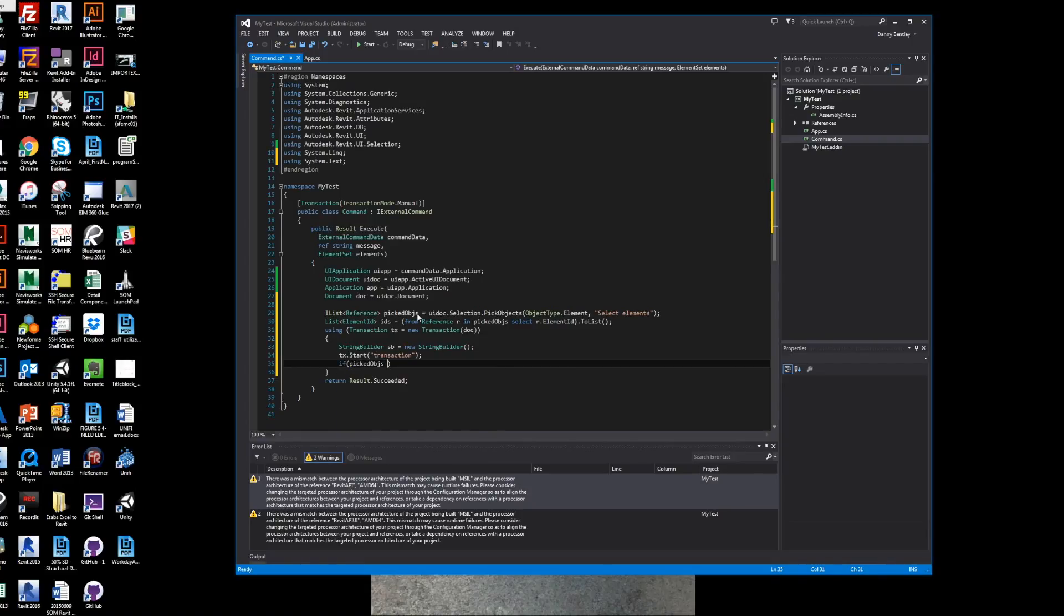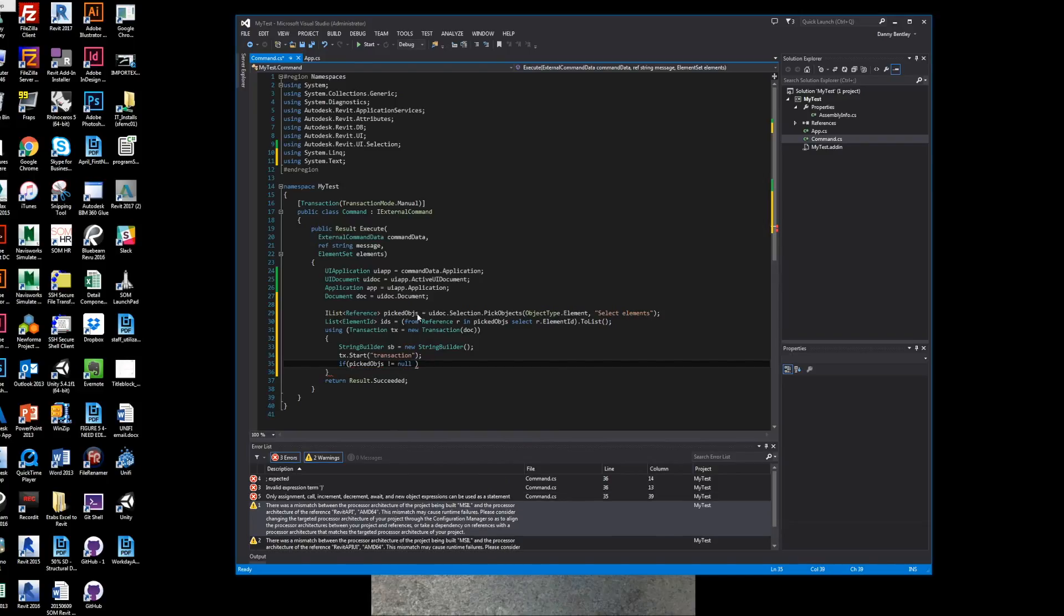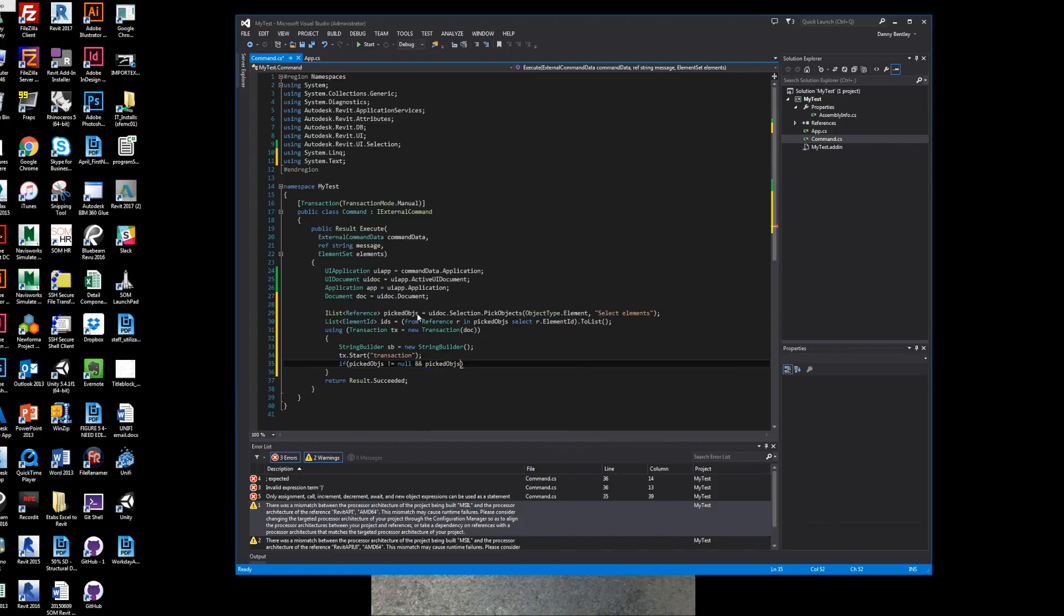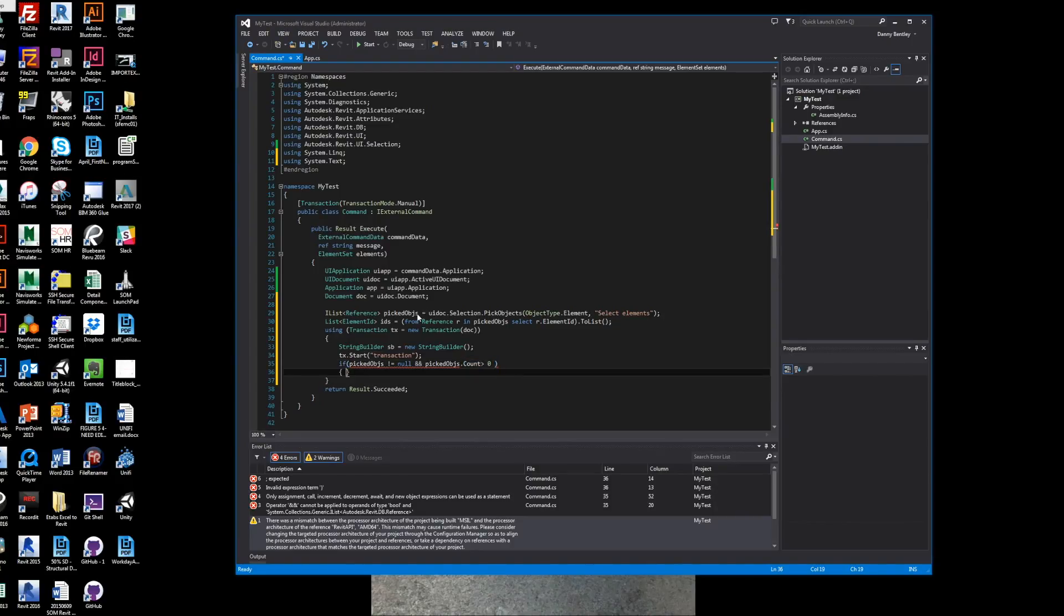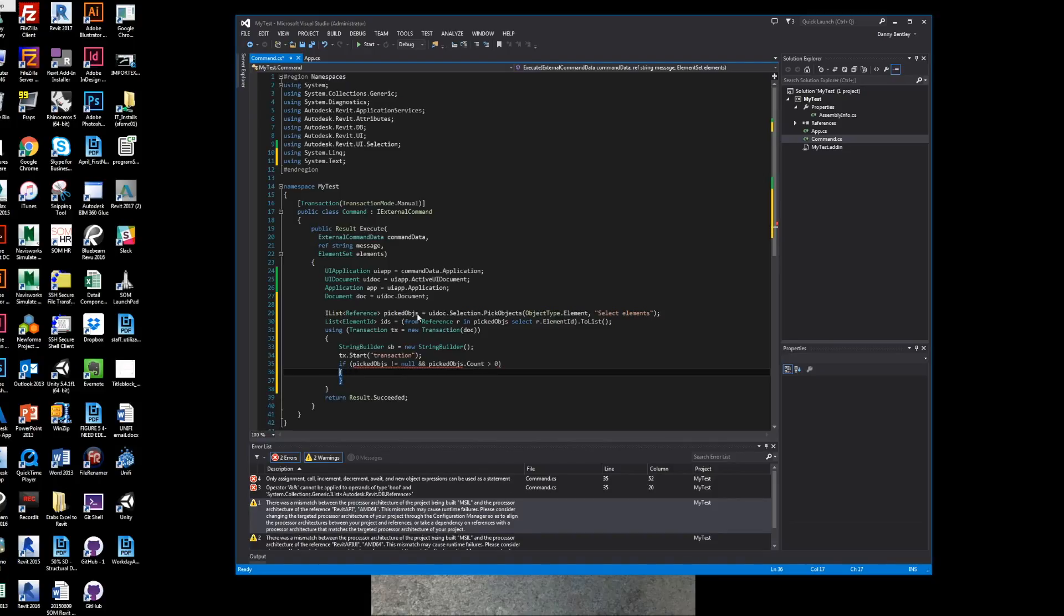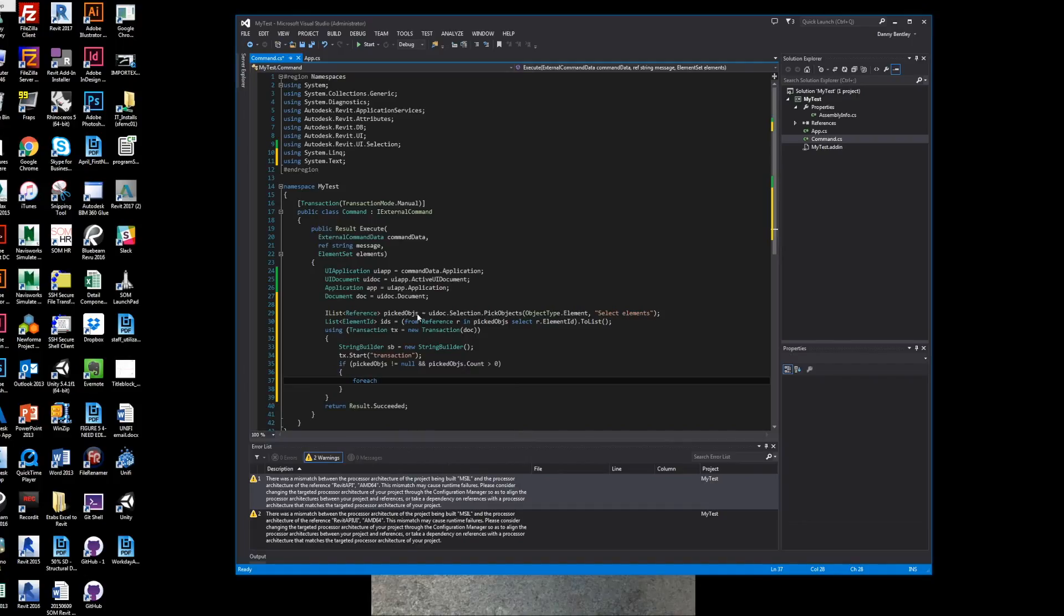We want to double check if the objects that were selected do not have a null, and also if the count or how many we've selected is larger than zero - just to check to make sure the user selected something.